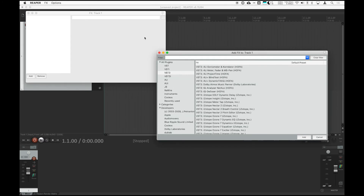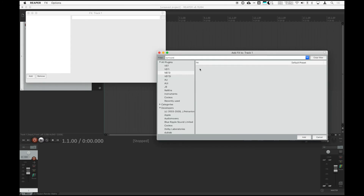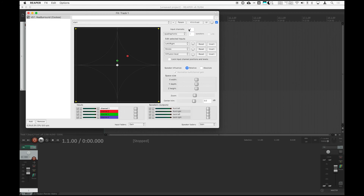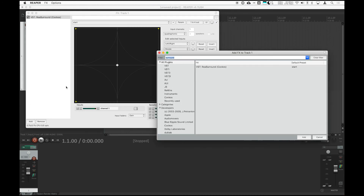Now, add the re-surround panner through the FX button to VST. Depending on whether your source audio is 1, 2, 3, or 4 channels, you'll set the input channels appropriately. For the sake of this demo, I'll set my input channel to one channel. Next, make sure that the Speaker Influence setting is set to Relative instead of Absolute. When you use Absolute, the signal can disappear — so definitely make sure it's on Relative whenever you're adding this.